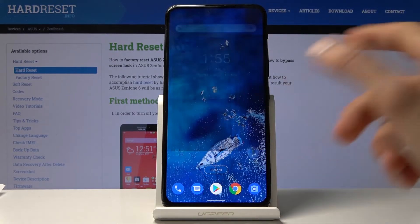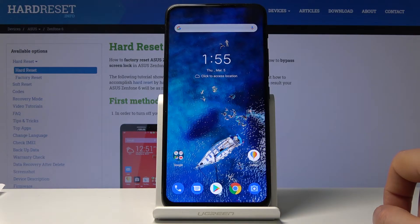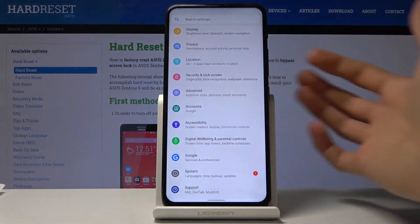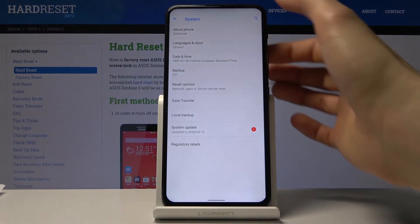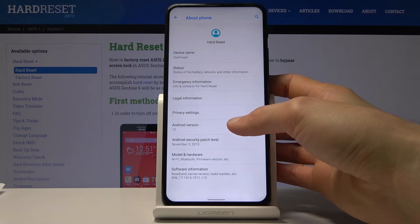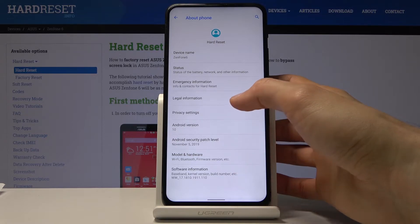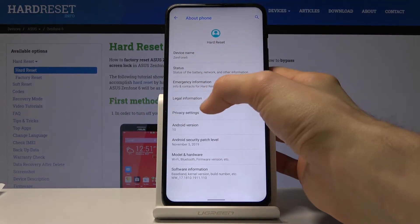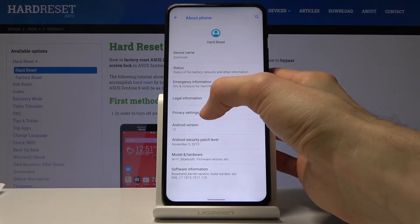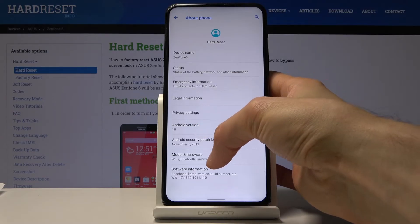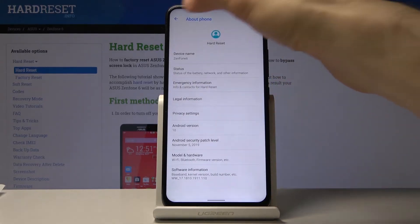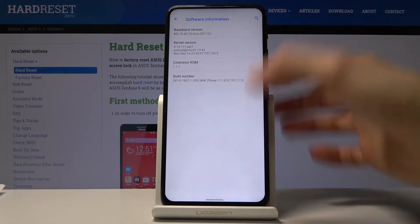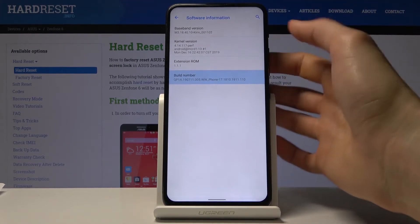Now moving on, we're gonna look at animation speed, which simply allows you to increase the animation speed of your device. To do it, go to Settings, all the way down to System > About Phone, and find Build Number. I'll quickly search for it — there we go. Build Number is under Software Information.